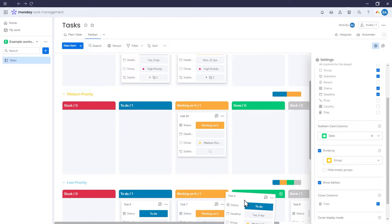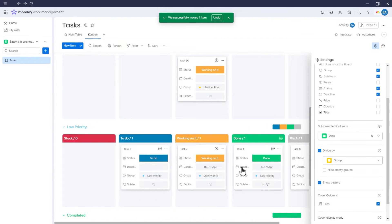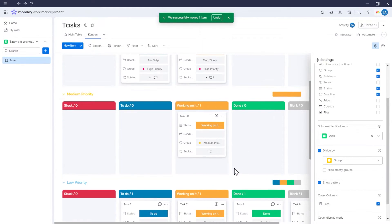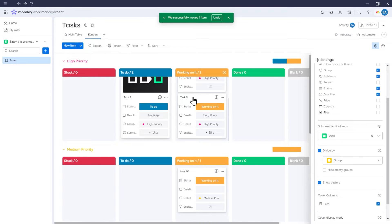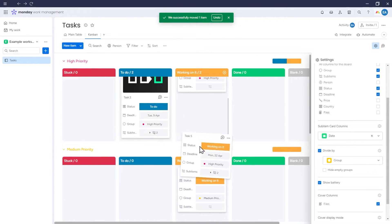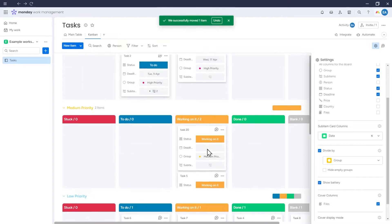Notice that now we can move items not only between Kanban sections, but also between parts into which the Kanban was divided. In this case, I can move items between the options from the status column as well as groups. For example, this item is currently in the high priority group, but I can move it to the medium priority, and the item will change its group.